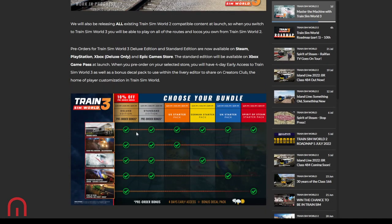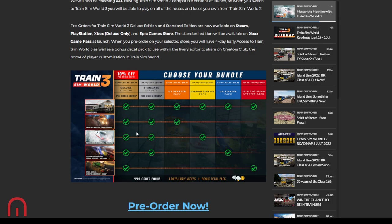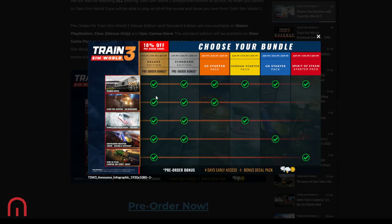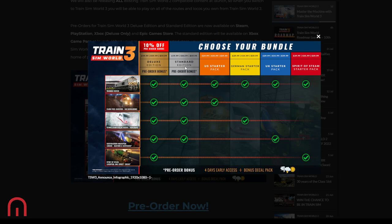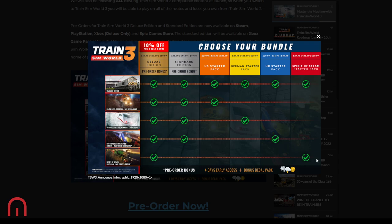We've got the standard edition which is £40, €45, $50. You get the training center, Cajon Pass, Castle Wurzburg, and the new extension to Southeastern High Speed. Then you have the US starter, German starter, UK starter, Spirit of Steam starter, where you get the training center plus the US, the German, the UK, or Spirit of Steam route.